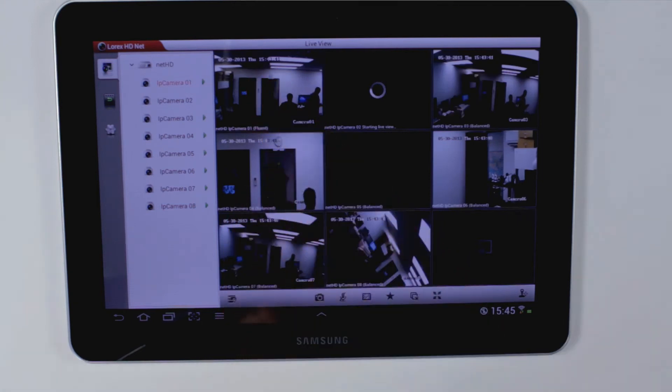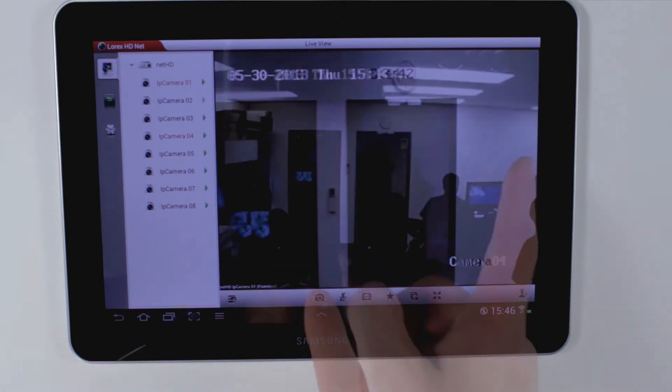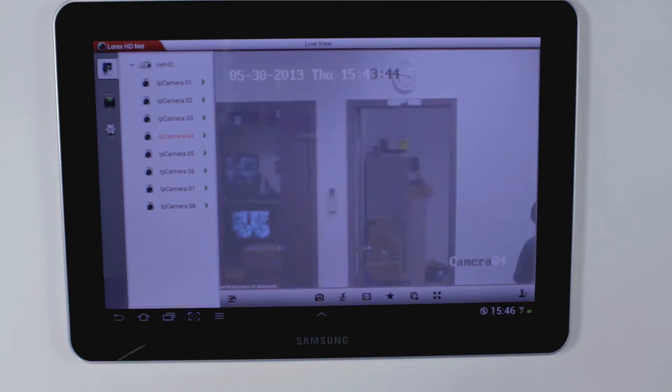Double tap for full screen. You can take a snapshot and star for favorites.